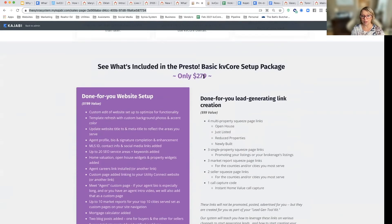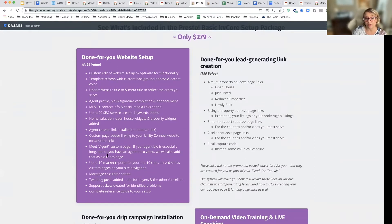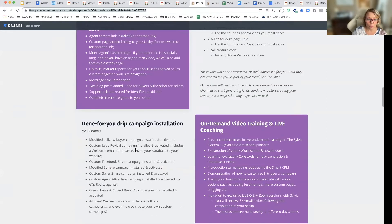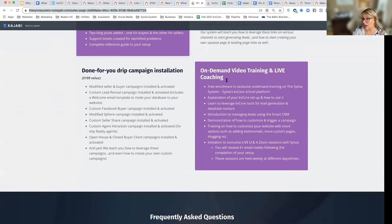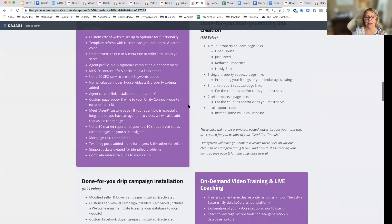Here are all the bullet points. It is $279 one time. A lot of people get confused — they see $199 value listed. Yes, I think that's the value of the website work we do. I think creating your lead-generating links is a $99 value. I think creating your drip campaigns is a $200 value. And I'd say it's like $1,000 worth of on-demand and live training. But it's only a one-time payment of $279.